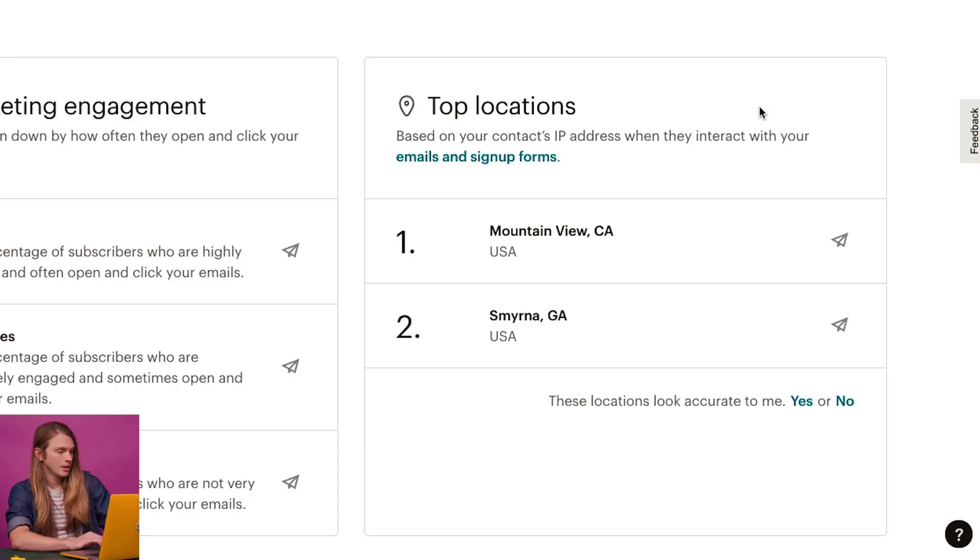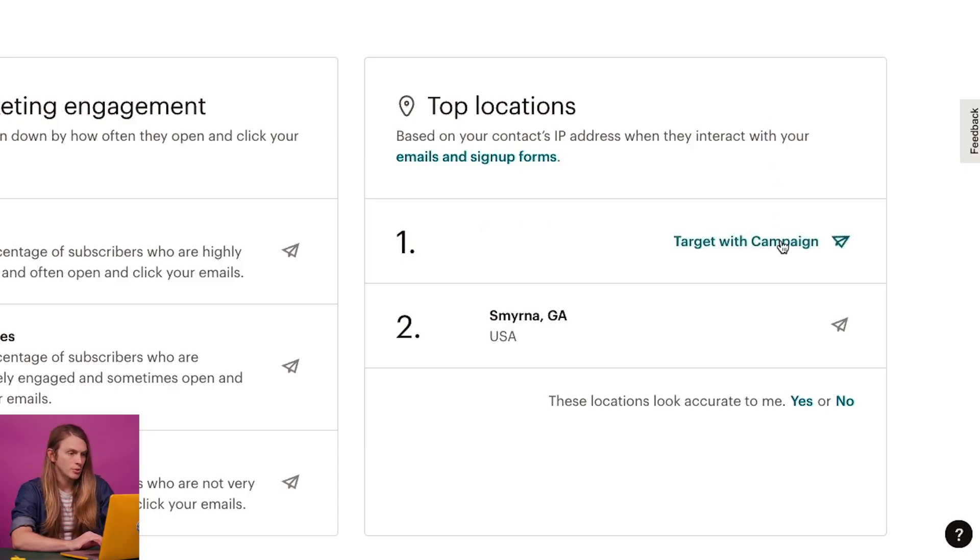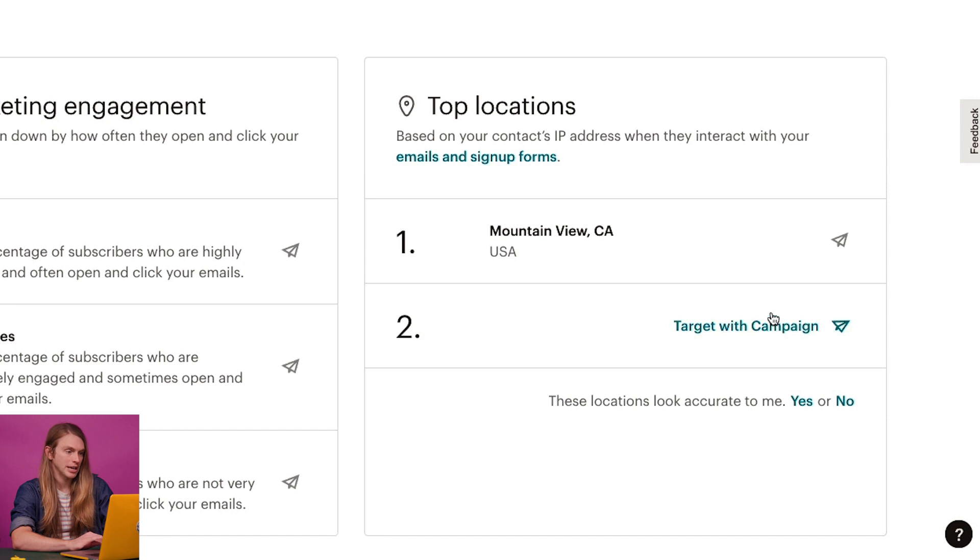Keep in mind that subscribed contacts added to your audience through an import won't be factored in until they've engaged with your email campaigns. From top locations, I can also create a tailored segment for my marketing campaign. This is helpful for when I have a business goal that involves targeting a certain region. To learn more about how to create location-based segments, check out our guides and tutorials.